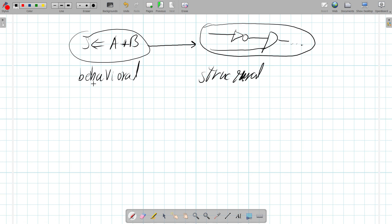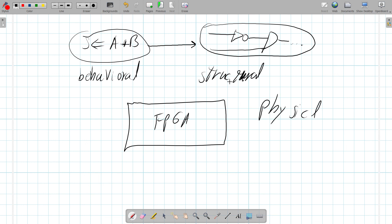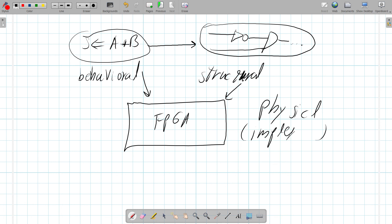For creating a physical implementation on the FPGA, we need both levels: we need to know how everything behaves and how everything is connected to each other. Together, both the behavioral and structural descriptions drive the implementation — the place and route.